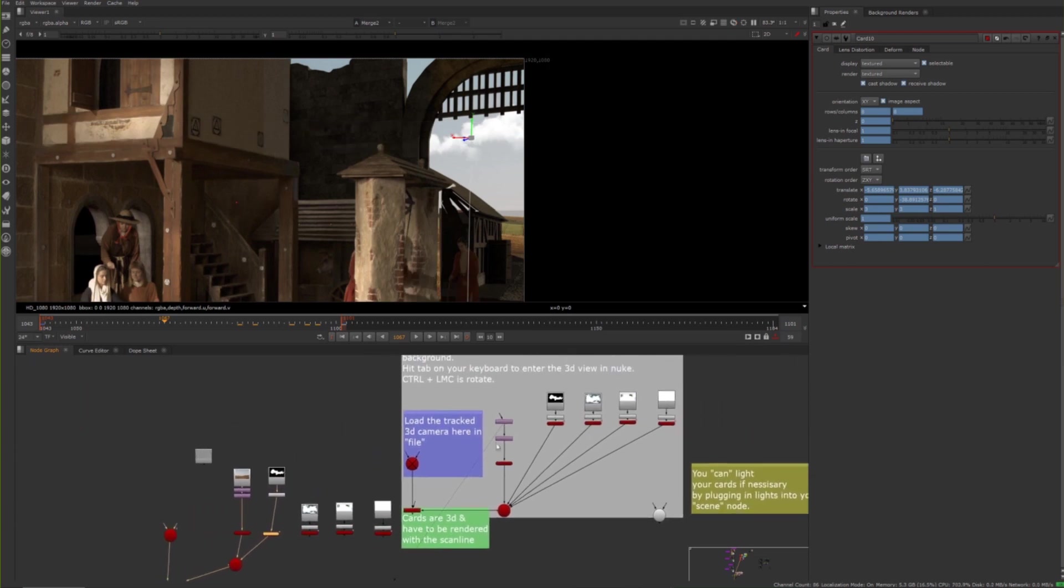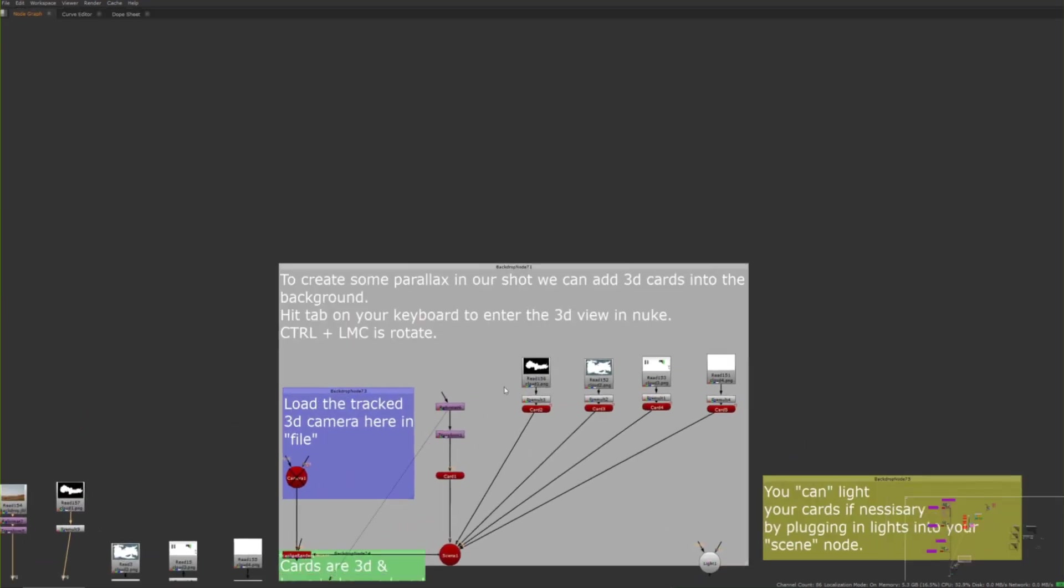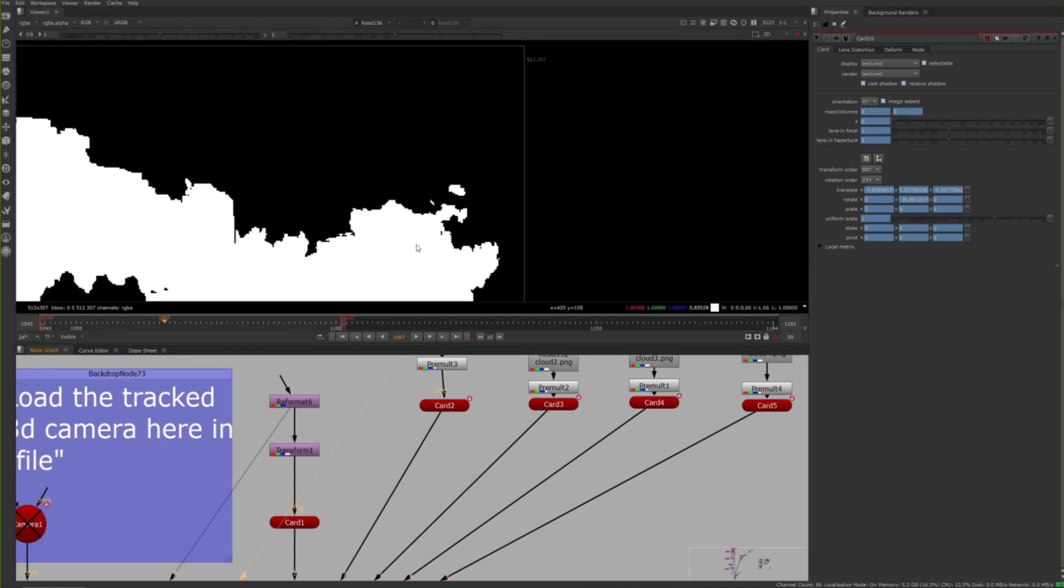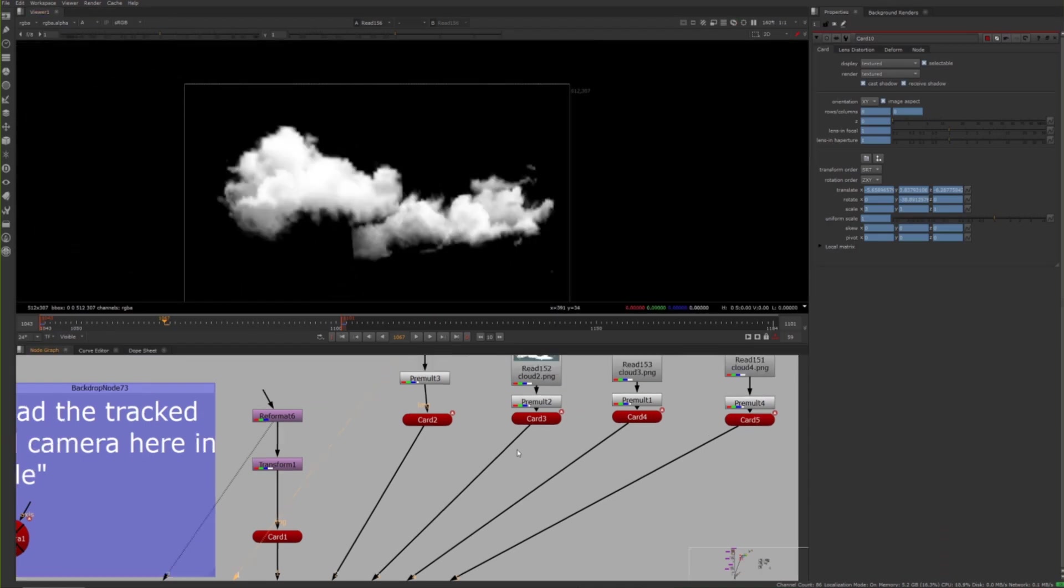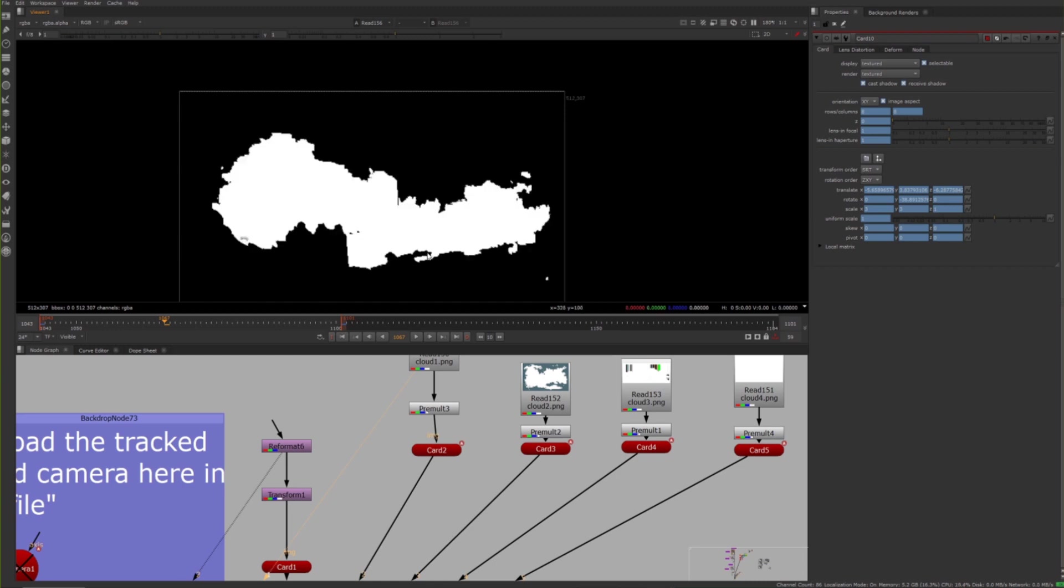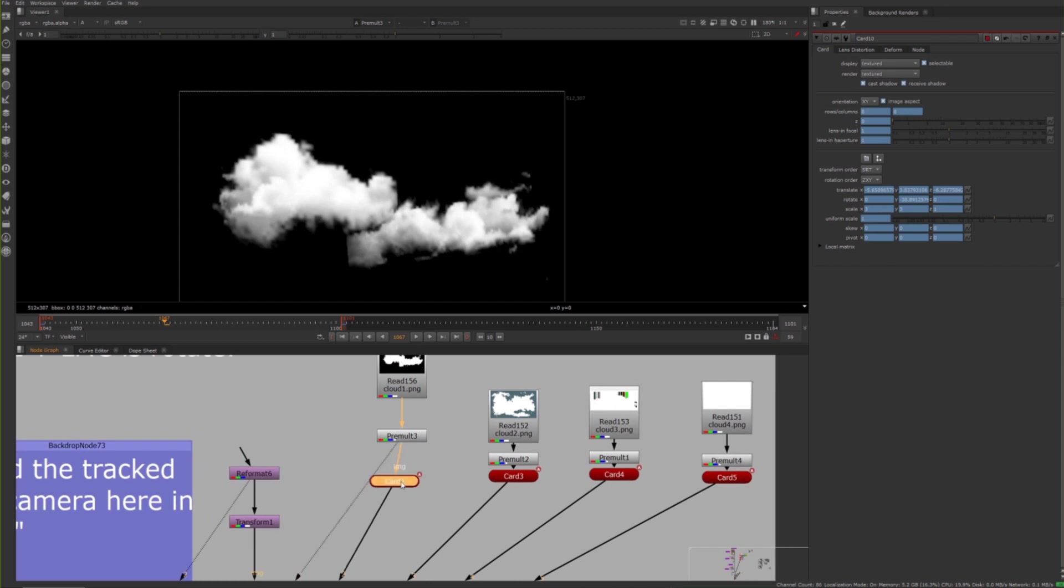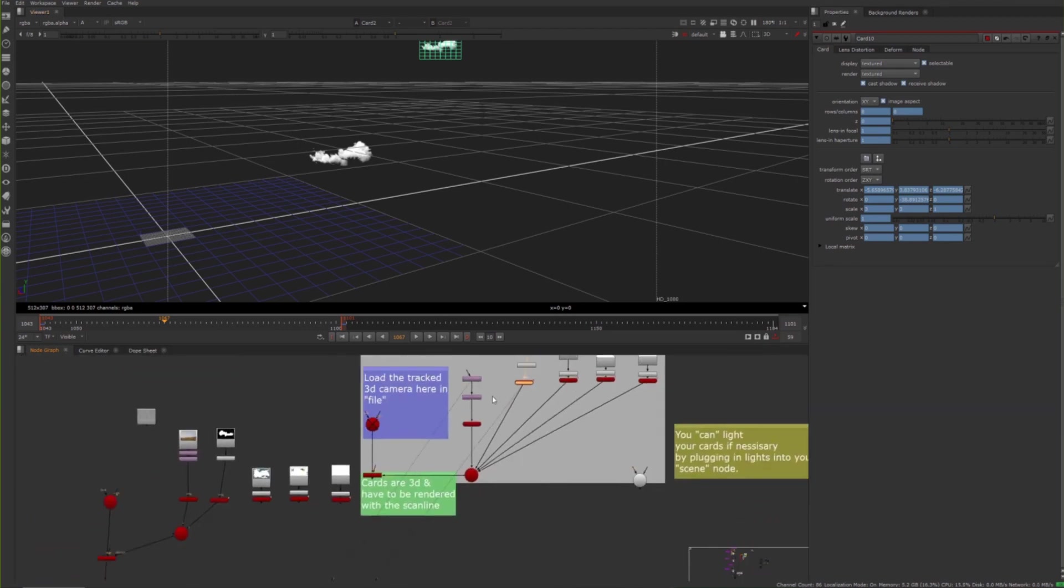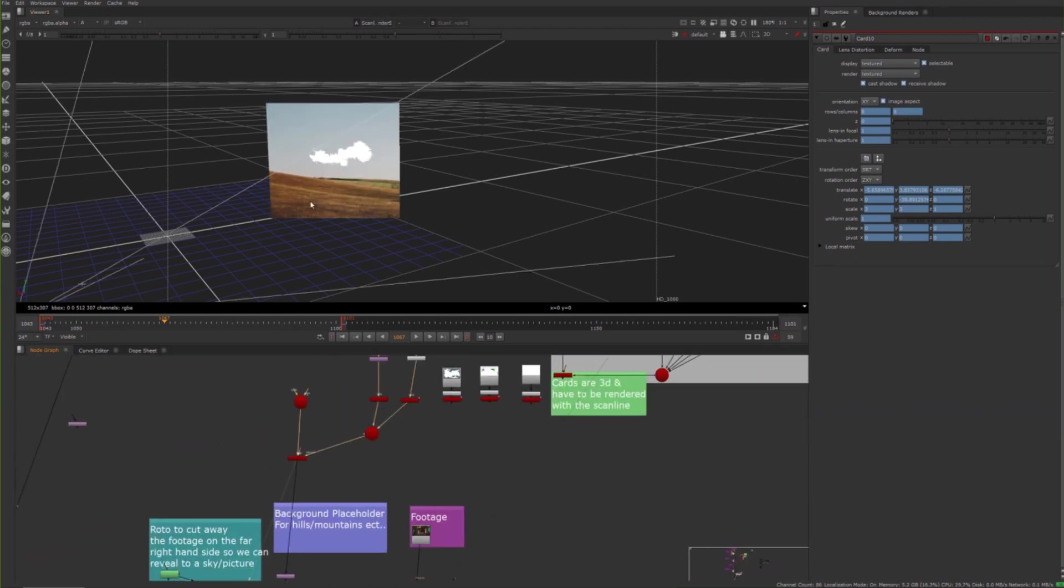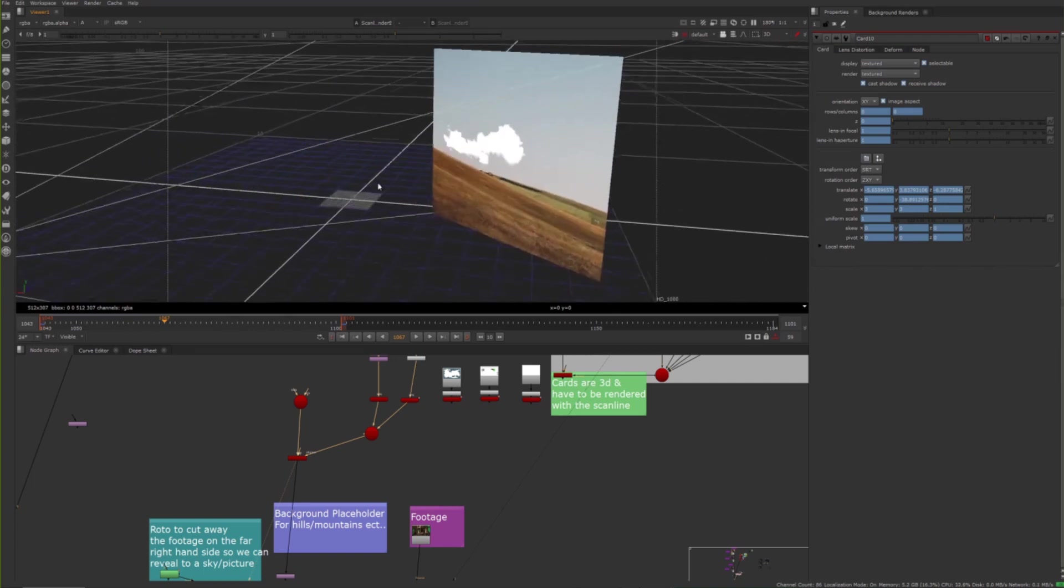You would just repeat this process multiple times. What I've done is gone to Google, searched cloud PNG, pre-mult to flatten the alpha. That's the original picture - that's the alpha, that's the RGB color. Pre-mult, which pretty much flattens, and then I put it in the card. As simple as that.